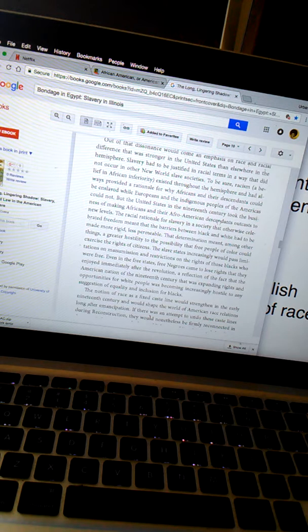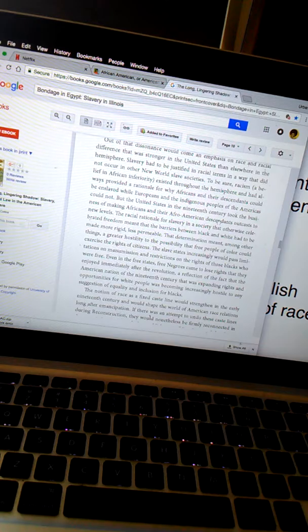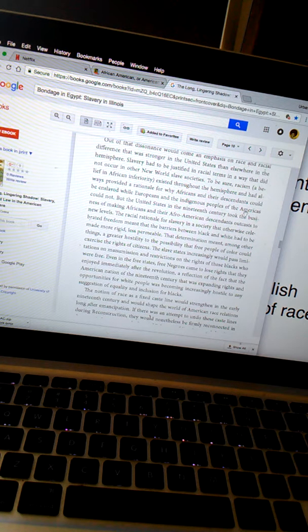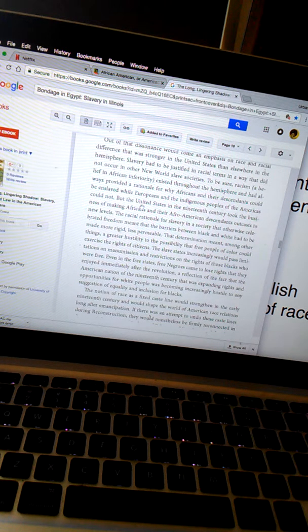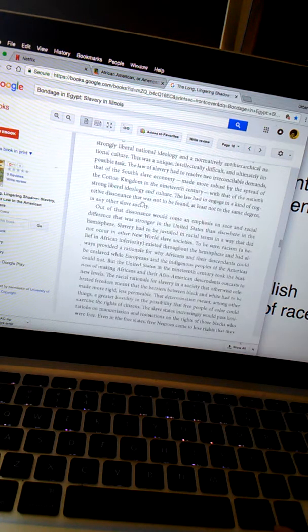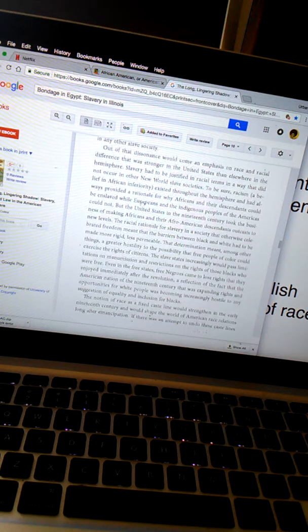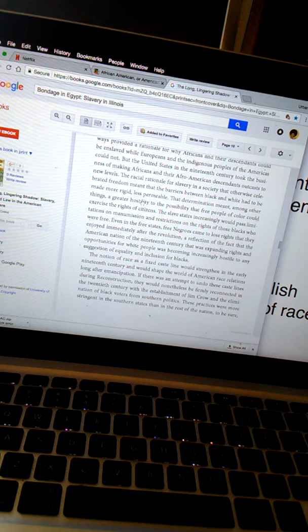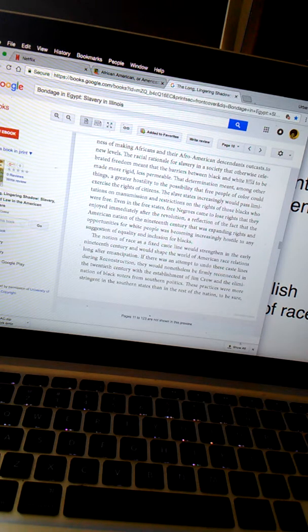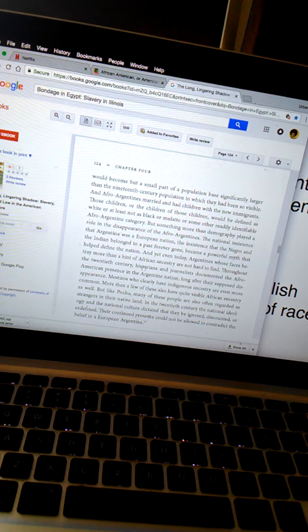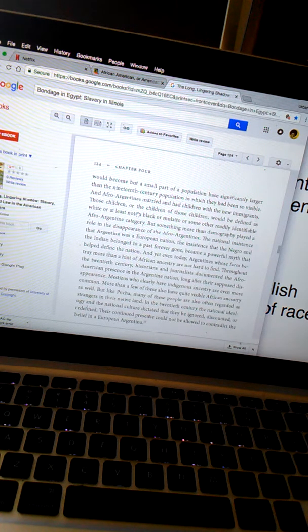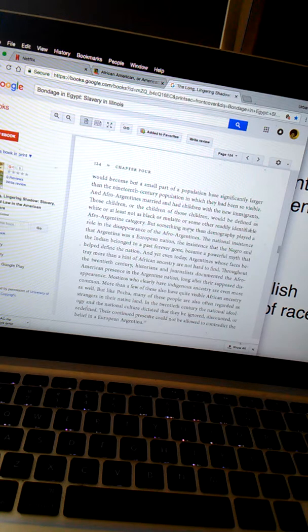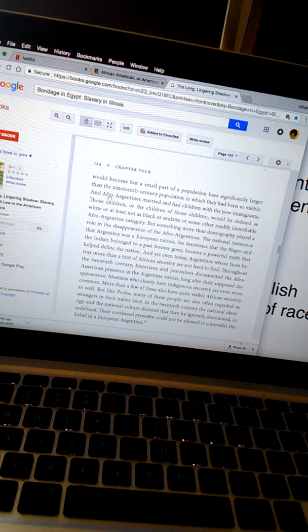Talking about American Revolution. Slavery had to be justified in racial terms, legal terms, and in a way that did not occur in the New World slave societies. To be sure, racism existed throughout the hemisphere and had always provided a rationale for why Africans and their descendants could be enslaved while Europeans and indigenous people of Americans could not. So hijacked, as the homeboy for 432 to drop, you know what hijack means: stolen, just like history.